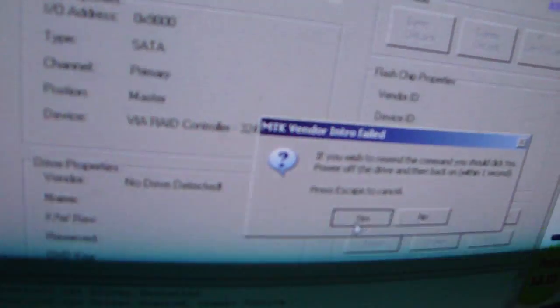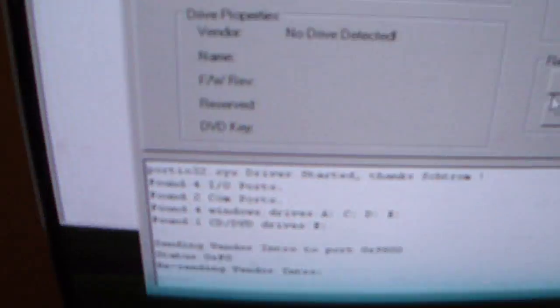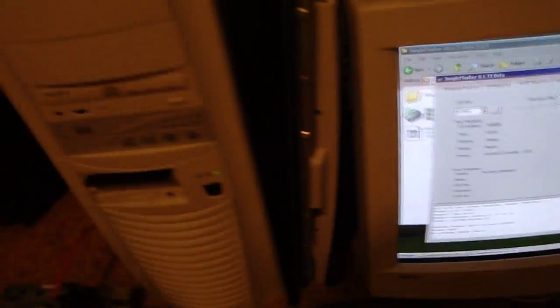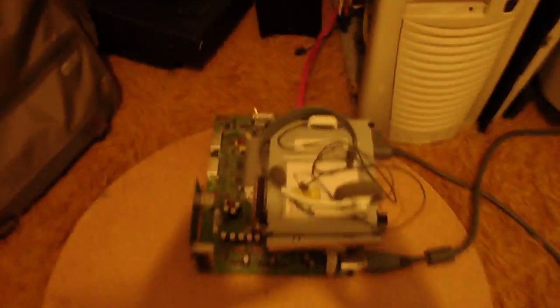Right now it's going to give you the error because I didn't turn it on, so you're going to click yes and right now it's just going to stay in vendor mode until it picks it up. I'm going to go ahead and turn on my Xbox.